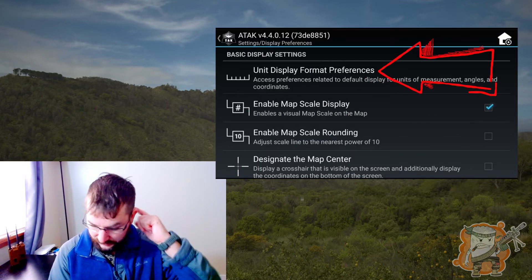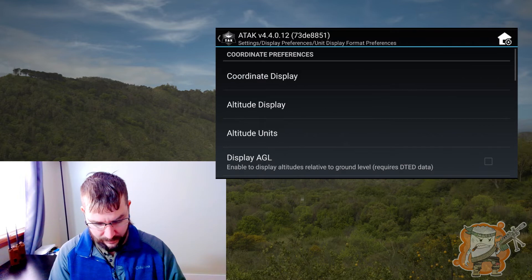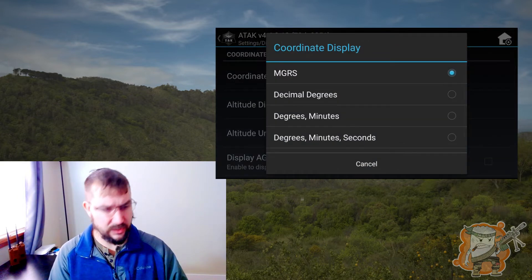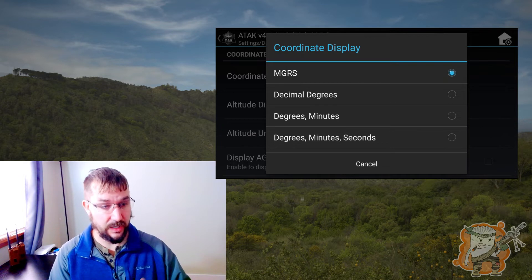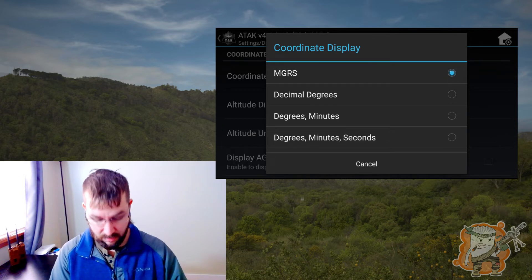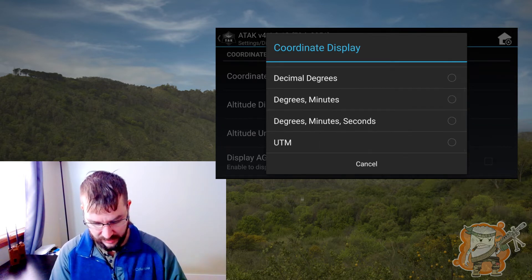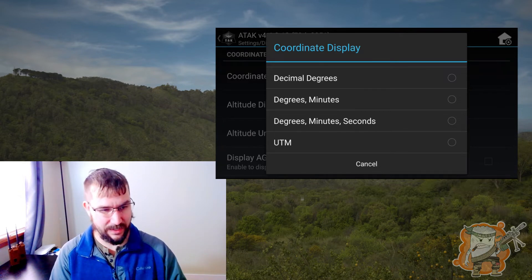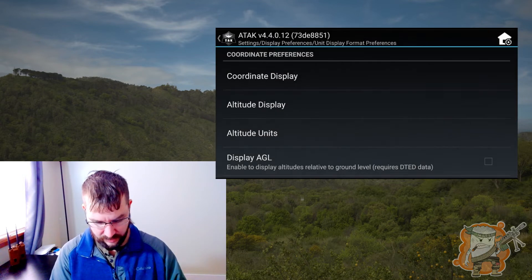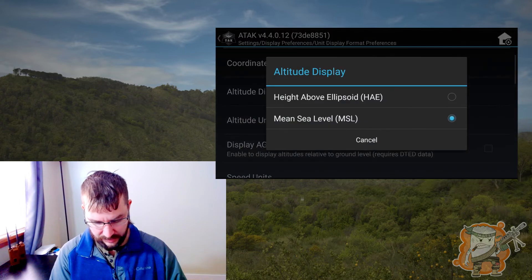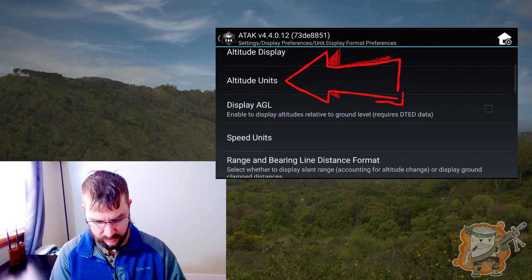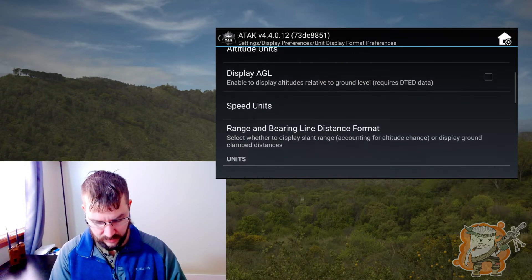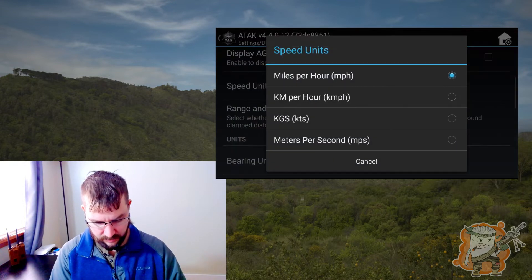We're going to go through a bunch of these. There's the unit format at the top. Recorded display — this is where you can change how your GPS reads out. Right now it comes as MGRS, but if you need to go decimals, minutes, UTM, etc., that's how you can adjust it. Altitude display — you can go to those. Altitude units: meters or feet. I'm just going to use feet. Speed units: miles per hour — if you need to adjust that, this is how you can.